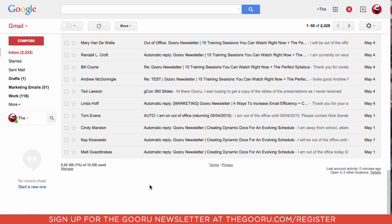For those of you that are using Google Apps Unlimited, this wouldn't be such an issue, but knowing how to do these searches can still be very helpful for anybody, no matter what version of Google Apps they're using. As you can see here, I've only used up 1% of the 15 gigabytes allotted to me, but it's still nice to know for those who have used up a much larger percentage of their inbox allotment, to be able to find which emails are taking up the most space.